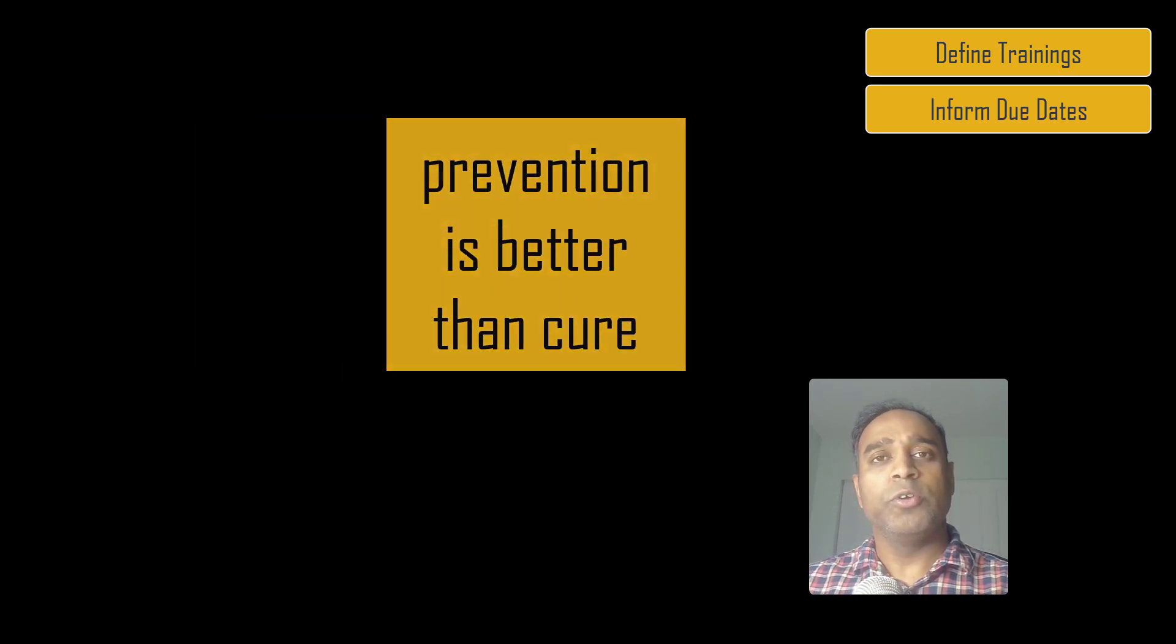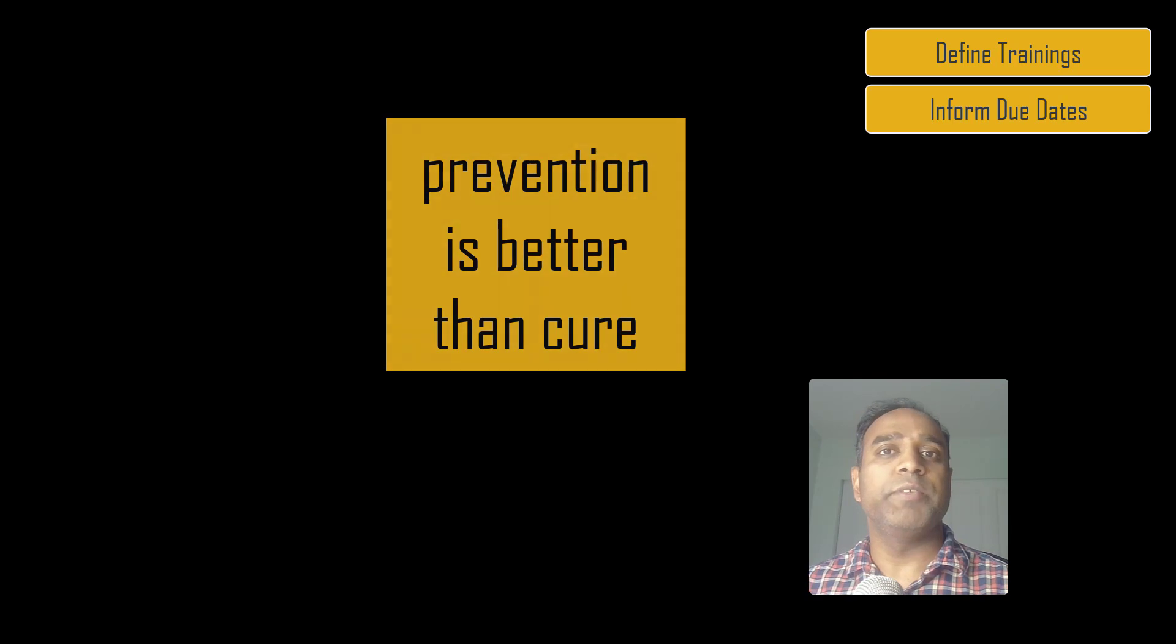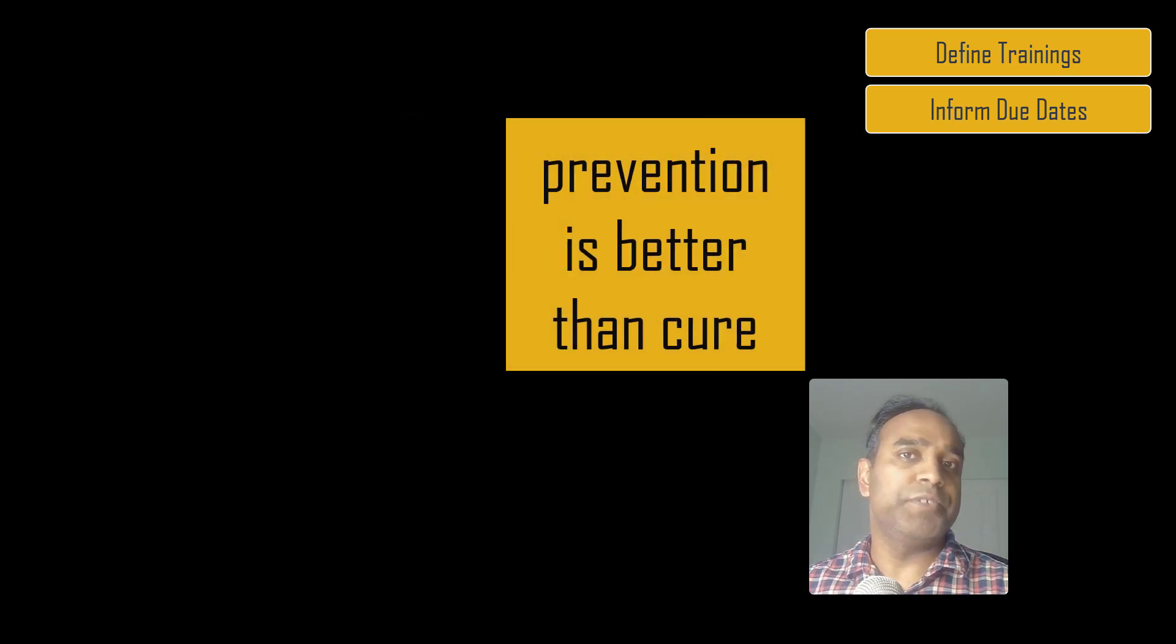Prevention is always better than cure. You want to make sure that you prevent non-compliance instead of having to deal with it after it's happened.